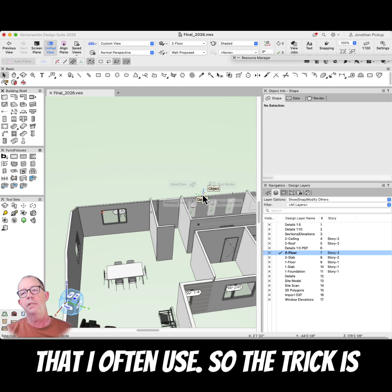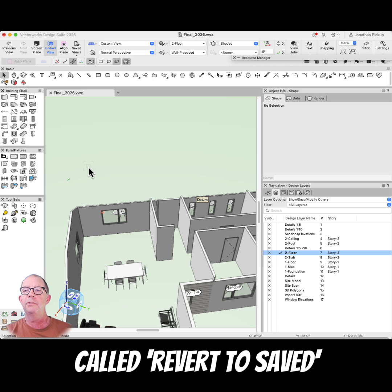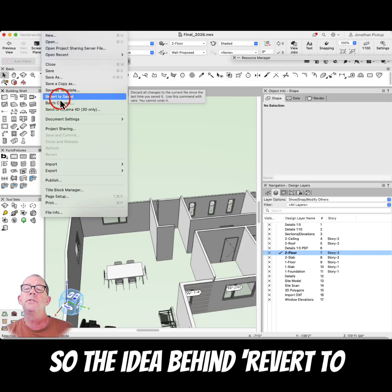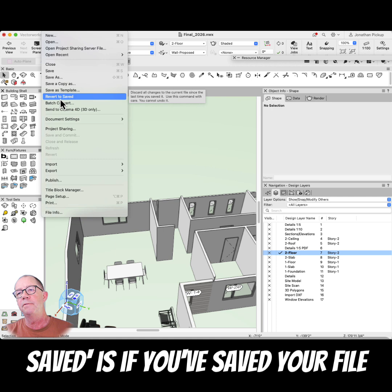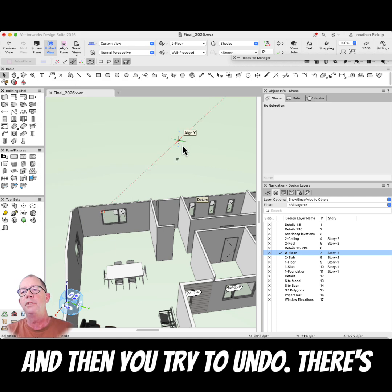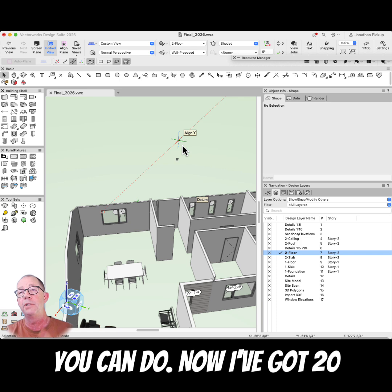The trick is called Revert to Saved. The idea behind Revert to Saved is: if you've saved your file and then you do a lot of work and then you try to undo, there's only a limited number of undos you can do.